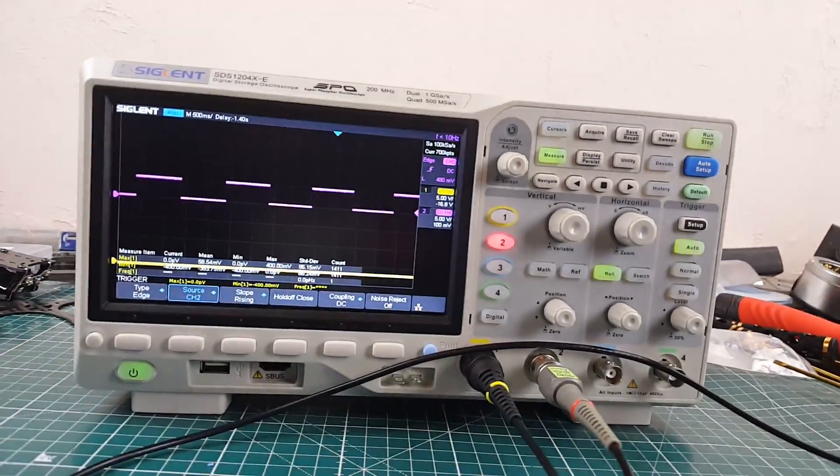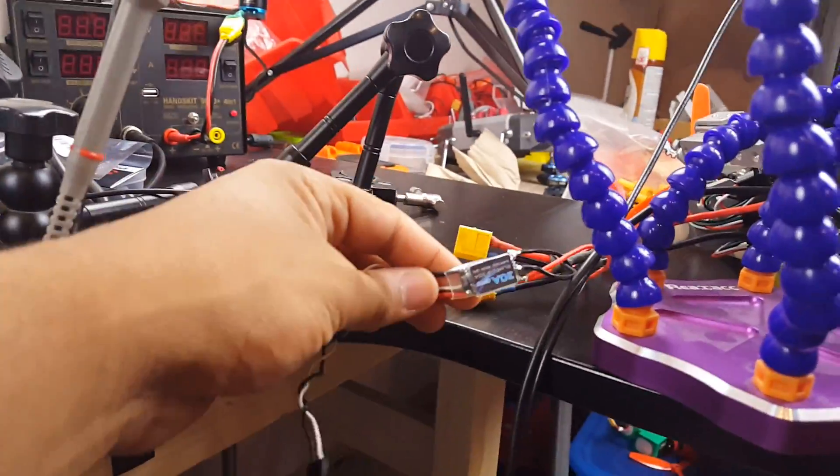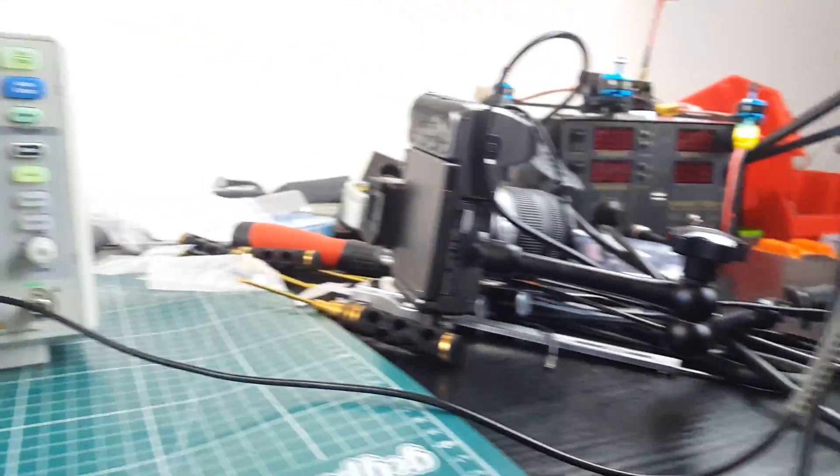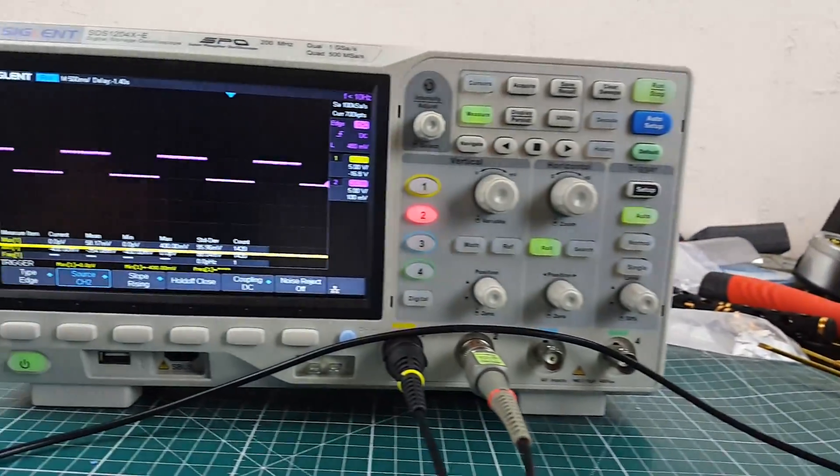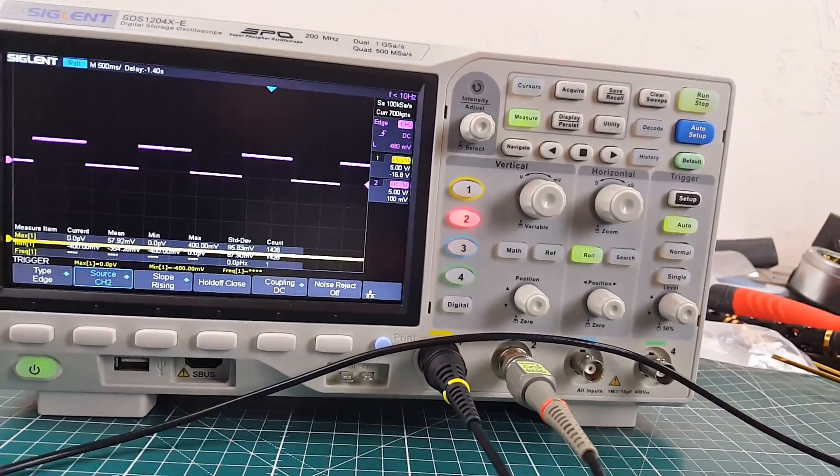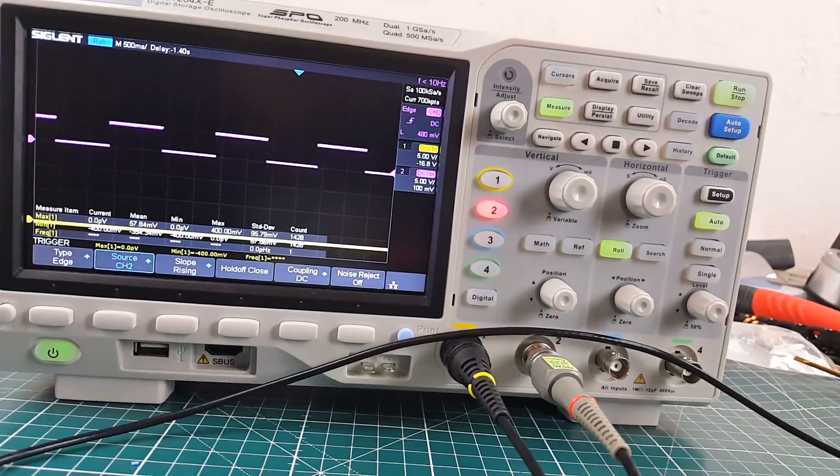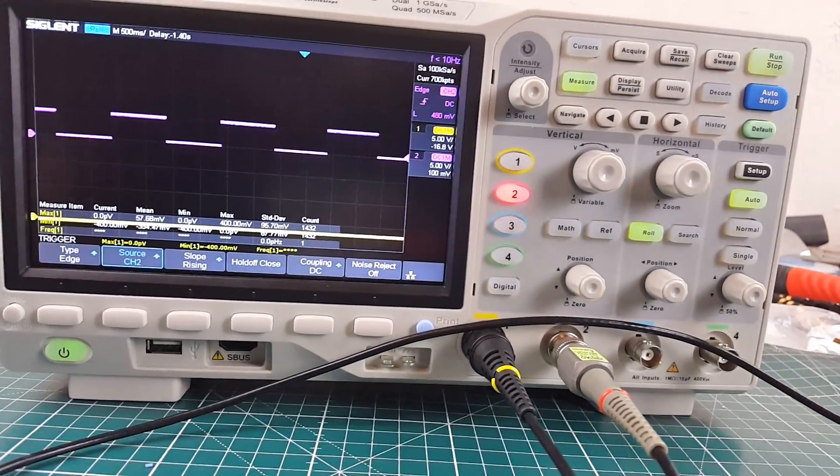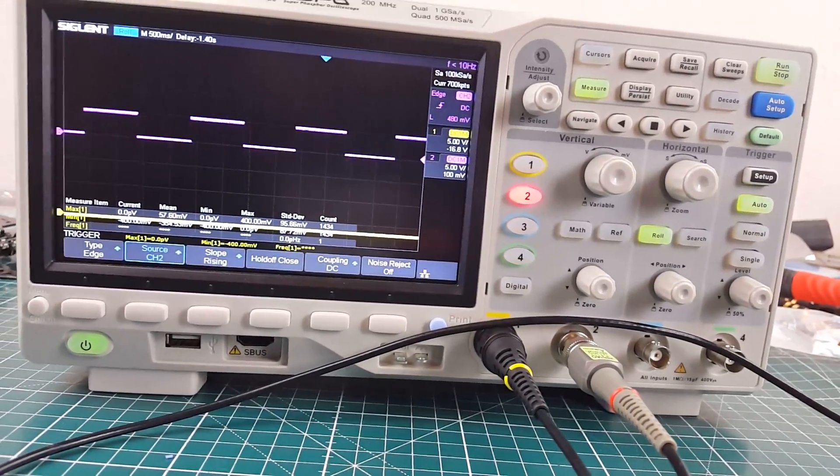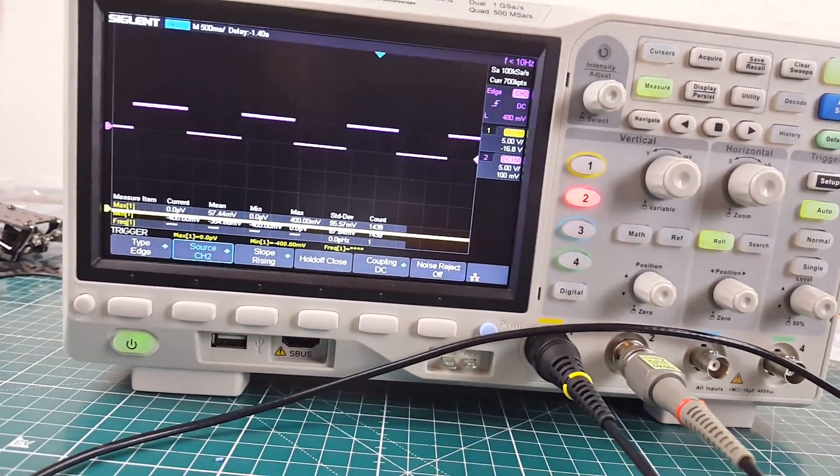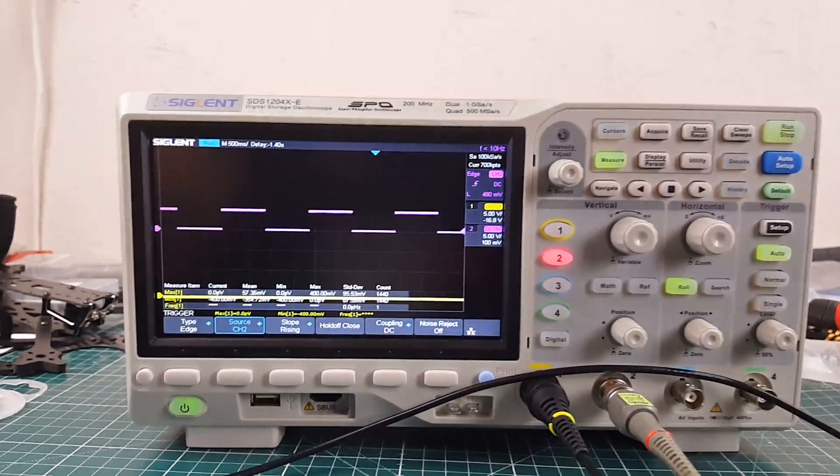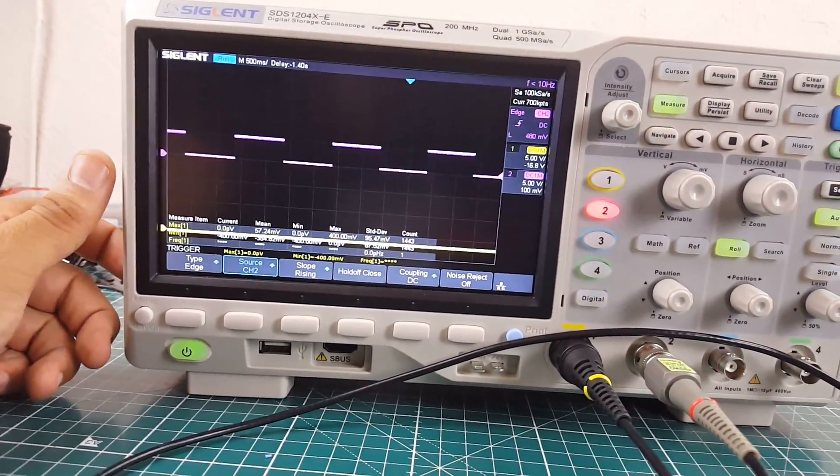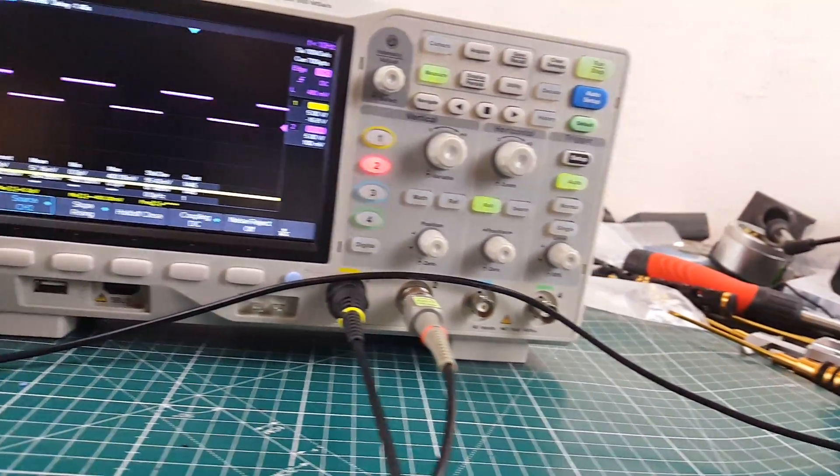And then obviously I'll use a really crappy ESC to kind of give you a comparison, and then we'll also use the best of the best, which is the Tekko32, and we'll see how well that plays. And I also have a Diatone RC engine, but the 4-in-1 ESCs, let me just get the single ESCs down first, then we're gonna go ahead and jump into the 4-in-1 ESCs.